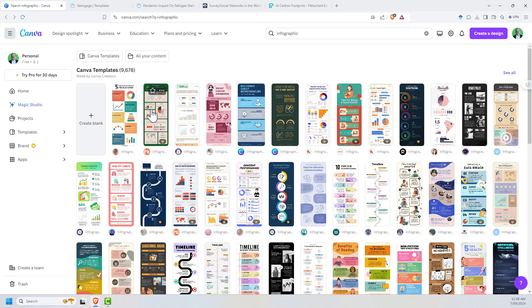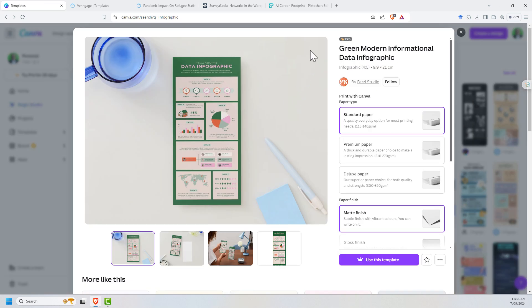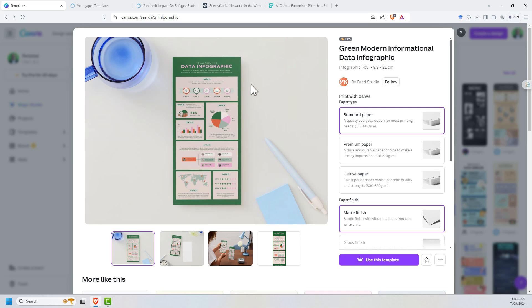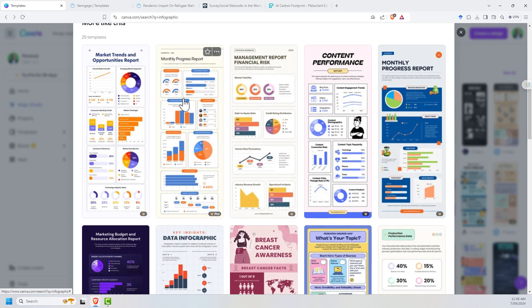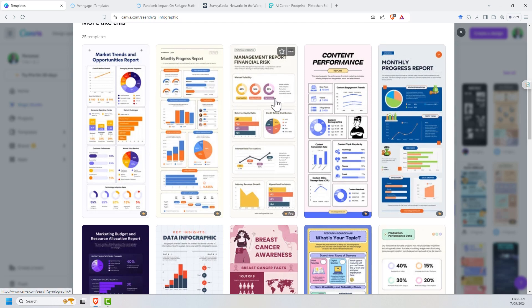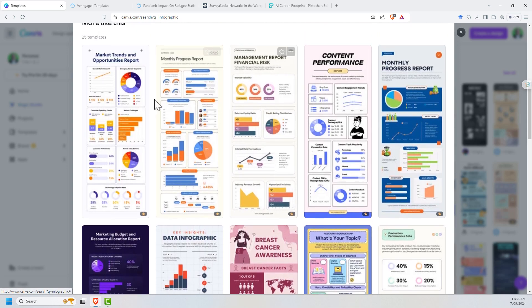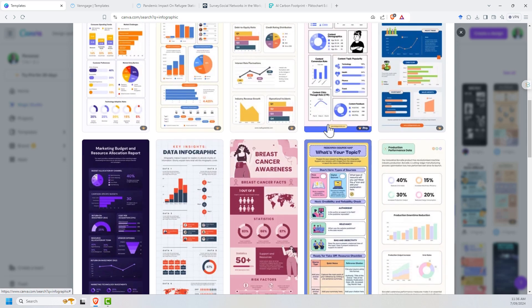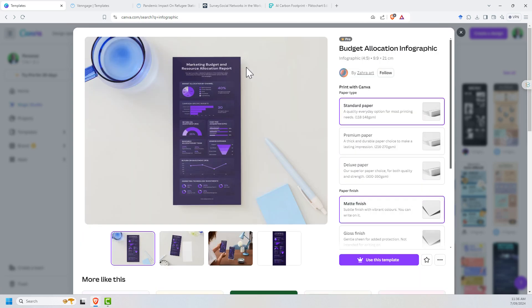If we go back, the nice thing with Canva is you get all the user uploaded templates. Downside is you do need pro to be able to get in and edit them. We can see lots and lots of different, and in fact, these ones are maybe a little bit less cartoony.